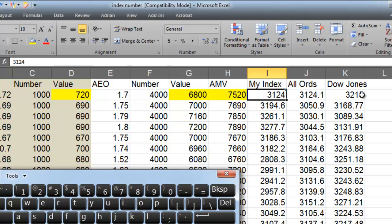I also grabbed the Dow Jones Index from America, but you don't have to do that. The All Ordinaries Index, you just go to the Yahoo site and just type in All Ordinaries under the code that you're looking for and it will come up, I think it's XAO, and then you can grab that price and you can match it against your share price. So it's pretty cool.